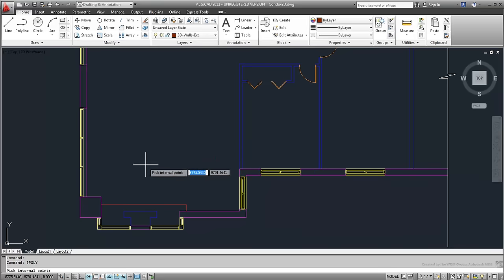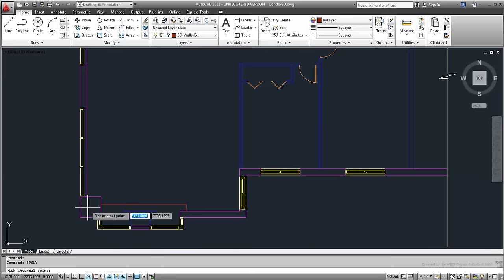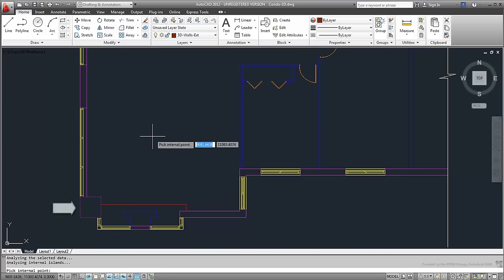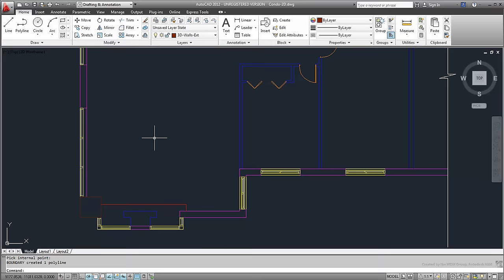Choose the Pick Points button and then click an area that has boundaries, such as inside the square in the bottom left corner. Boundaries are identified and a closed polyline is created as you press Enter.